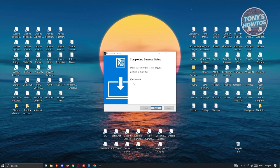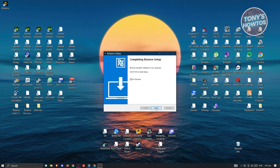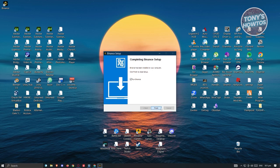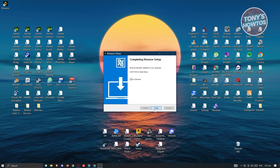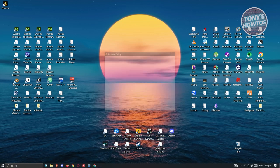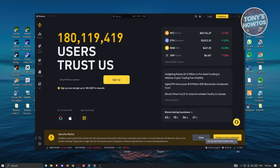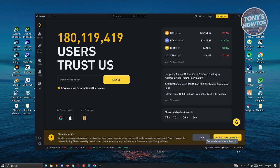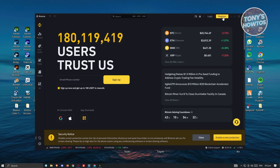Once the installation is complete, click Finish. Binance should pop up and you should now be able to access the Binance app. To log in, click on Log In at the top right, or if you want to create an account, click on Register. That's how you download and install the Binance app on your desktop PC.